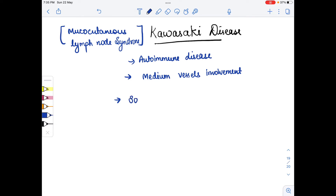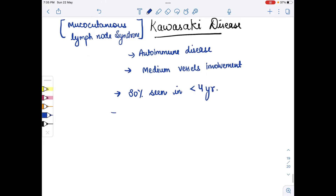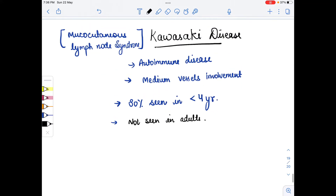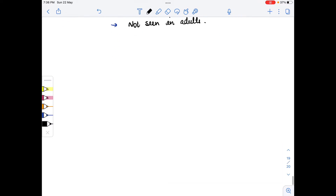In 80% of cases, Kawasaki disease is seen in children less than four years of age. Please remember that this disease is not seen in adults. Now, what is the diagnostic criteria — how do we identify Kawasaki disease?